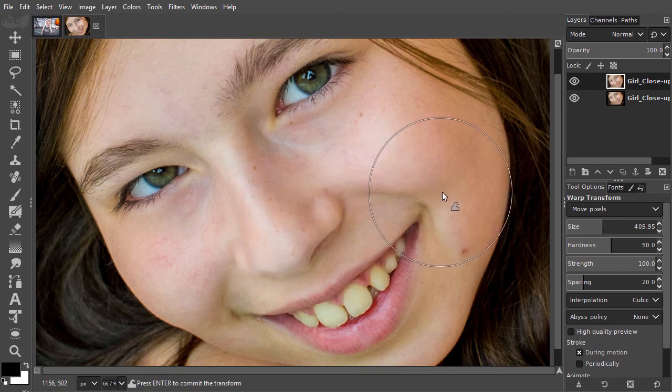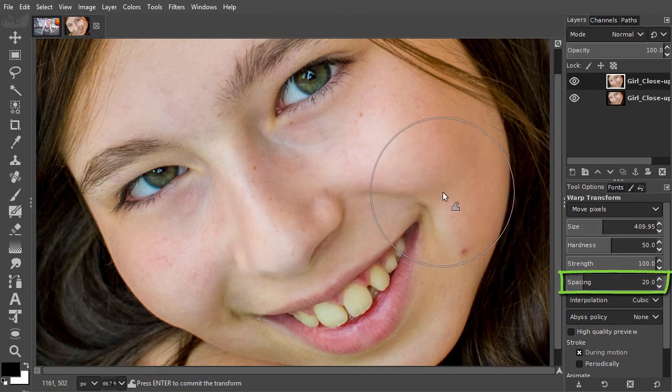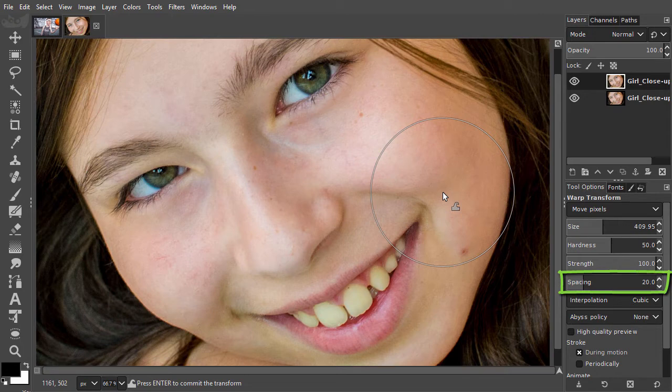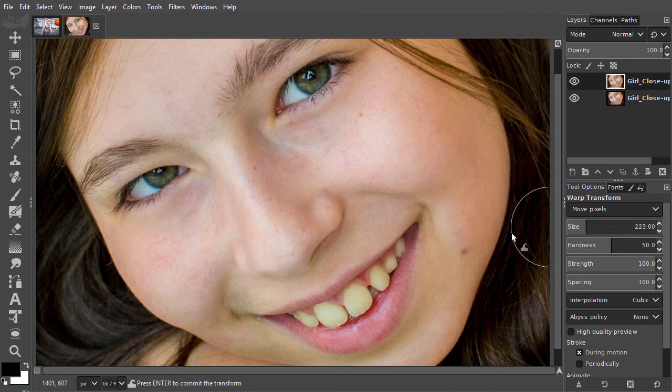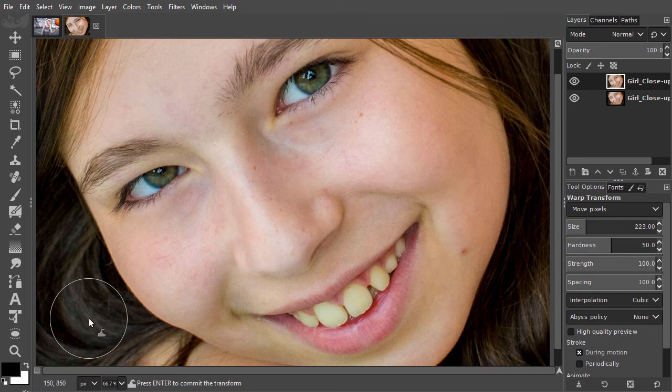When you move your mouse at normal speed, spacing has no effect. But when you set spacing at 100 and move fast, you get special effects.